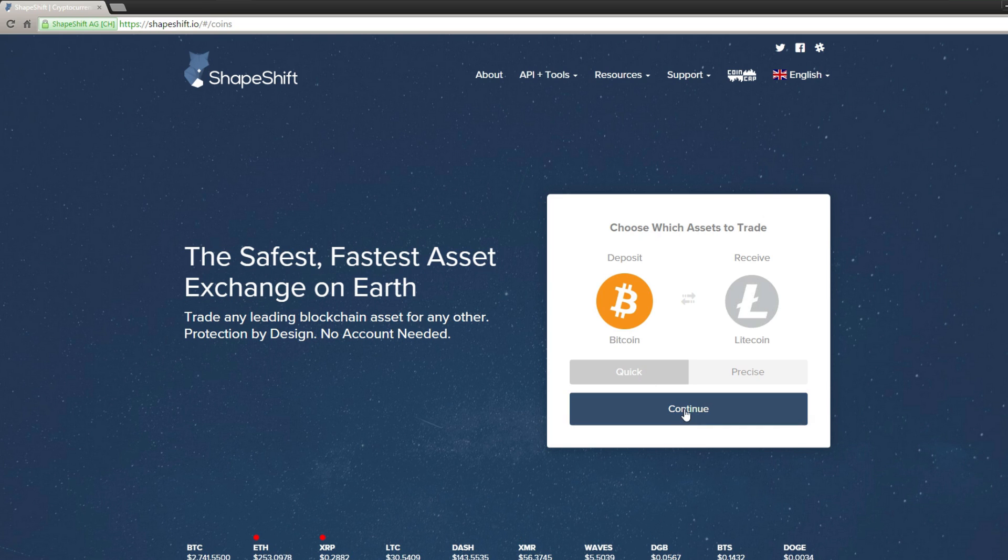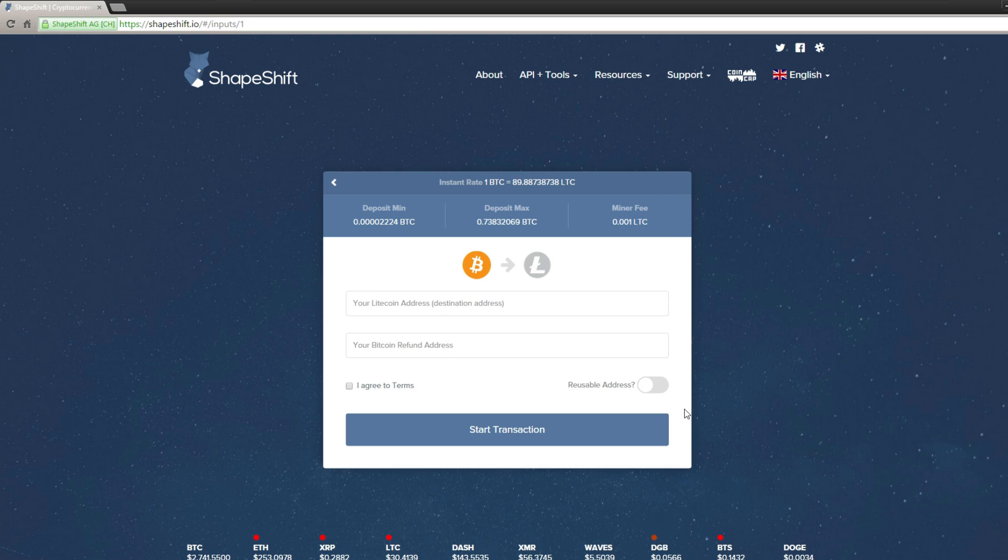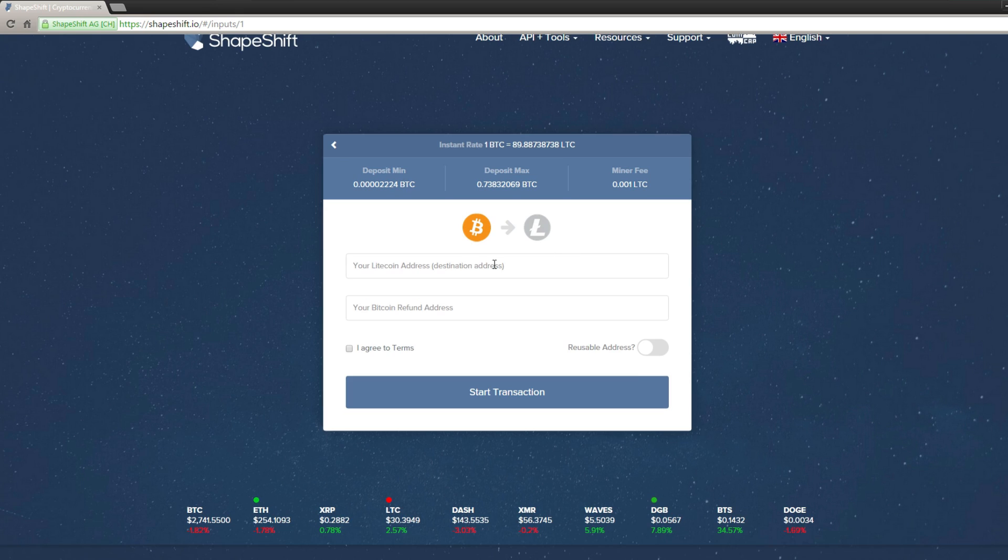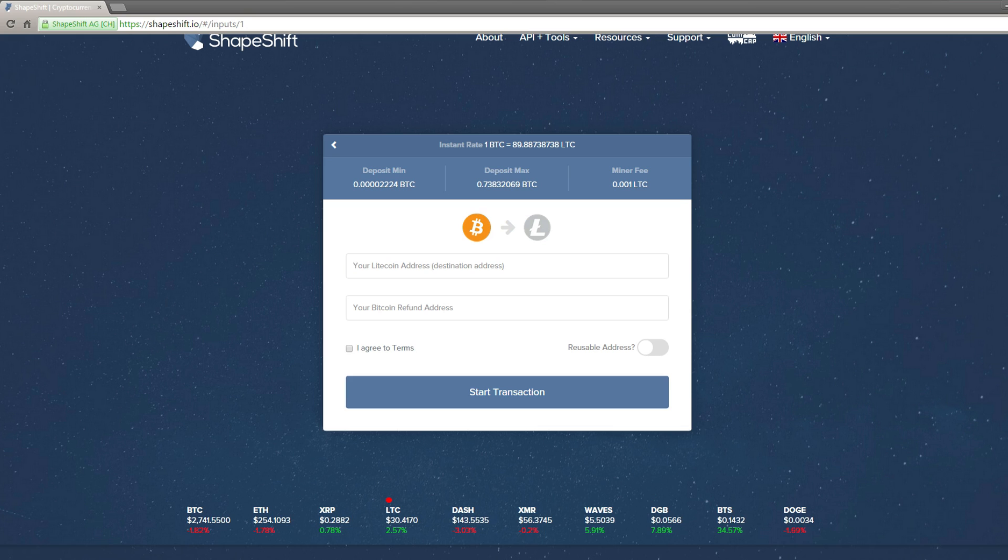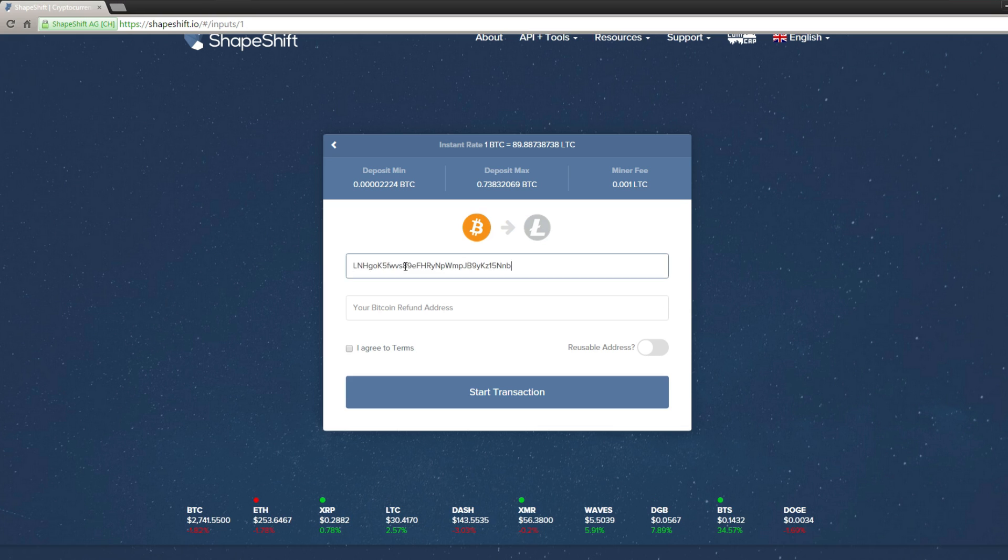Then you'll be presented with a page that looks like this. You want to enter your Litecoin address, and you'll get that from your Litecoin wallet. For the purpose of this video, I'm just going to enter a sample address, and then you want to enter a Bitcoin refund address.